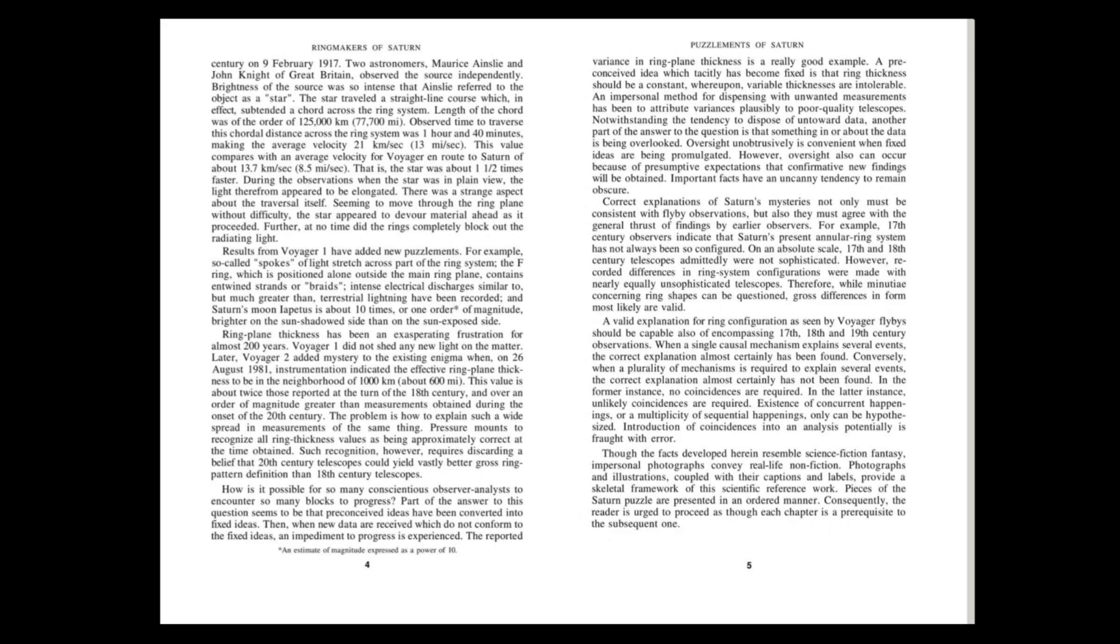Two astronomers, Maurice Ainslie and John Knight of Great Britain, observed the source independently. Brightness of the source was so intense that Ainslie referred to the object as a star. The star travelled a straight line course, which in effect subtended a chord across the ring system. The length of the chord was of the order of 125,000 kilometers. Observed time to traverse this chordal distance across the ring system was 1 hour and 40 minutes, making the average velocity 21 kilometers per second. This value compares with an average velocity for Voyager en route to Saturn of about 13.7 kilometers per second (8.5 miles per second). That is, the star was about one and a half times faster.